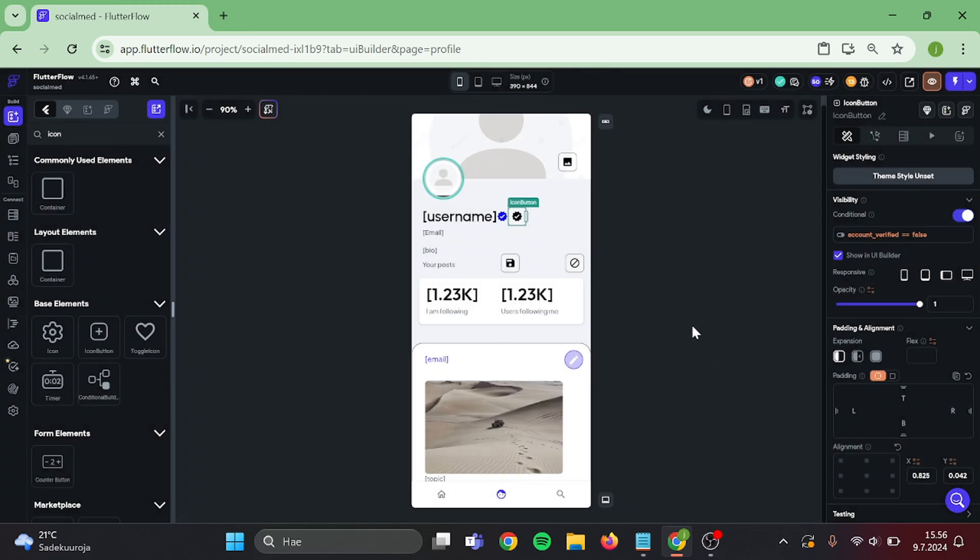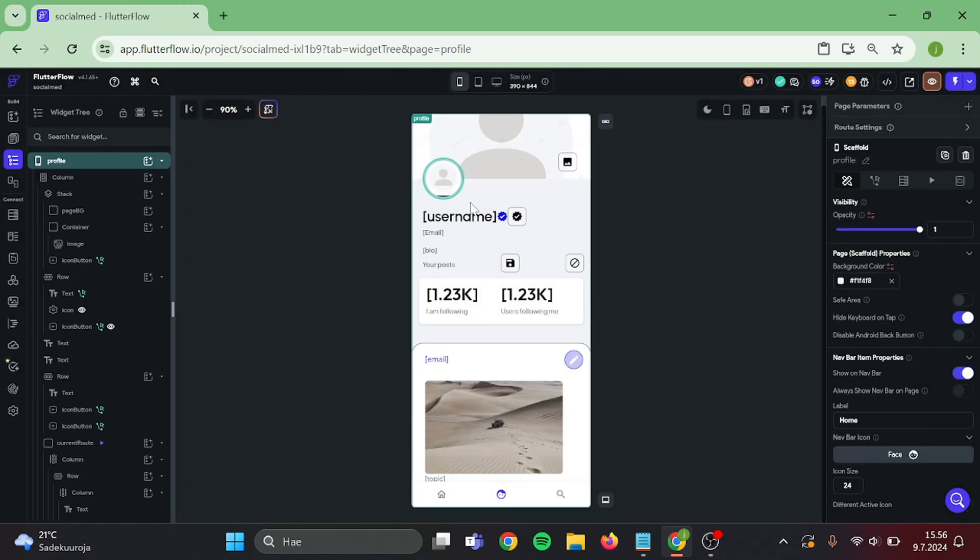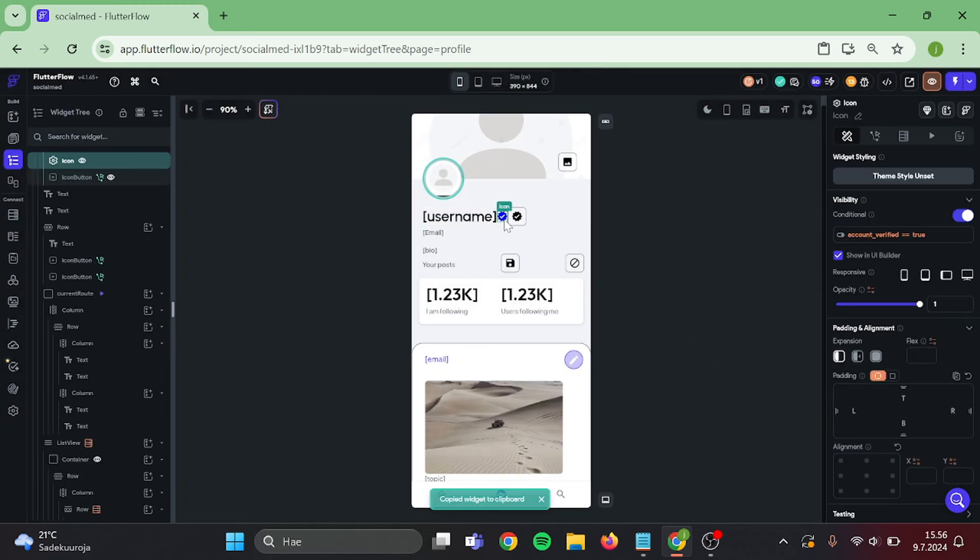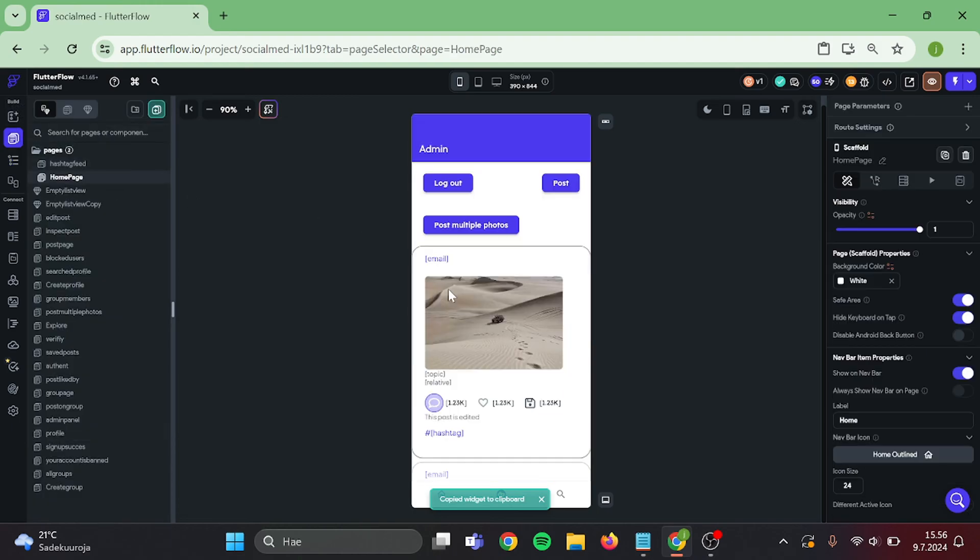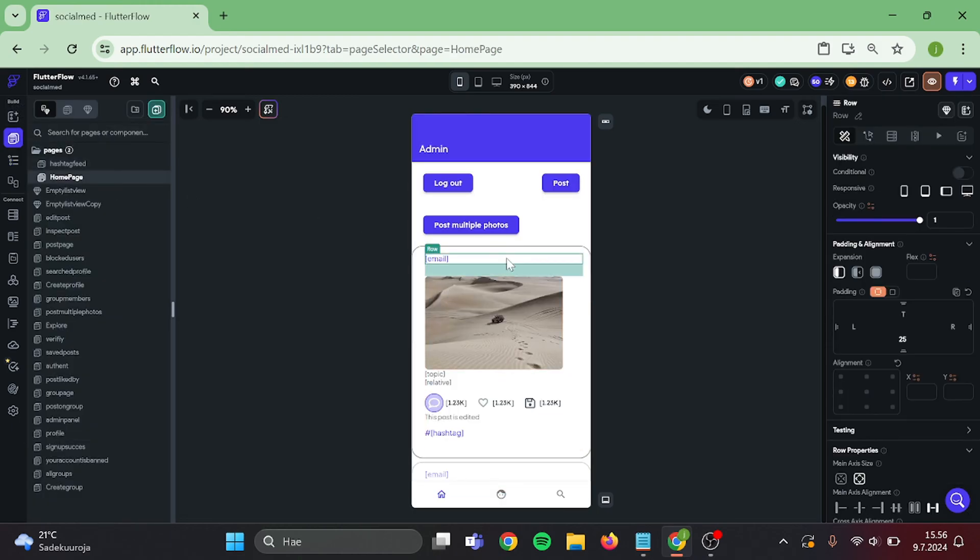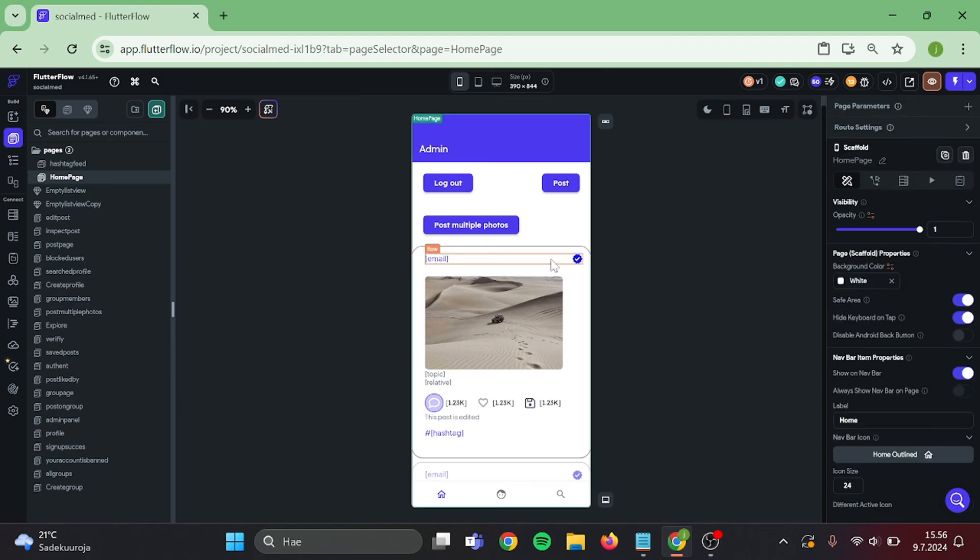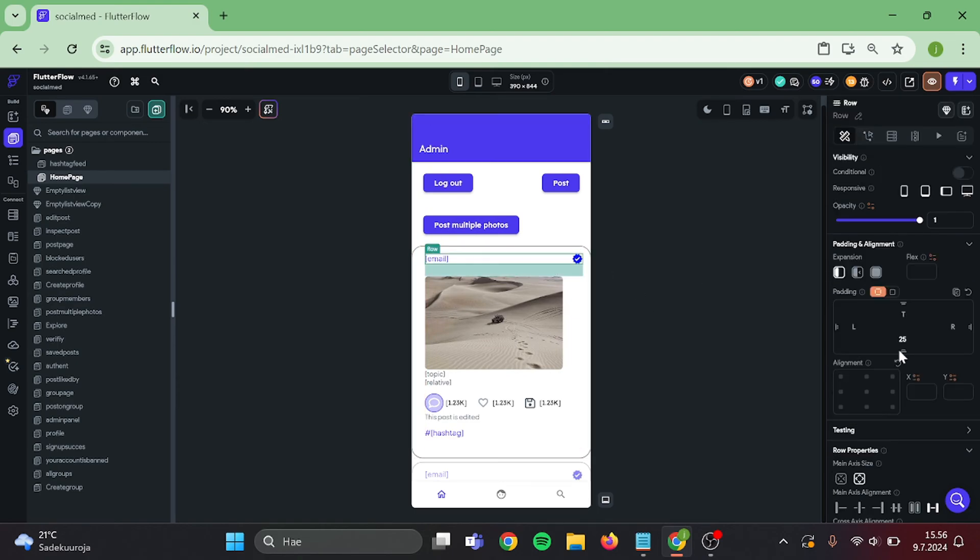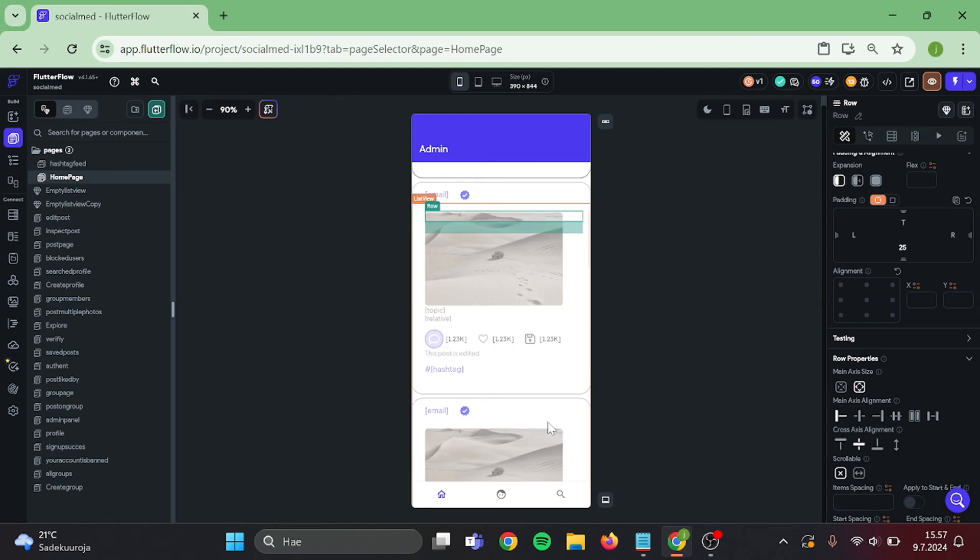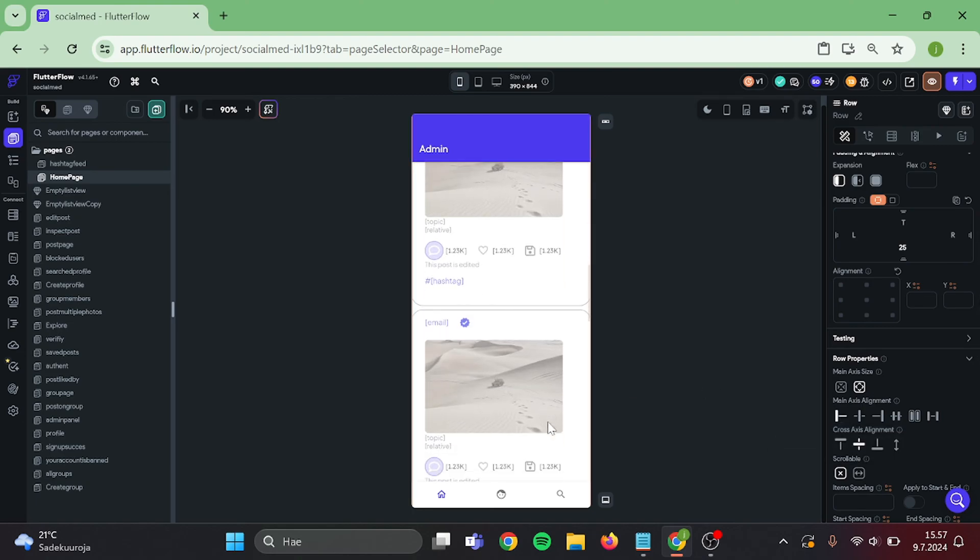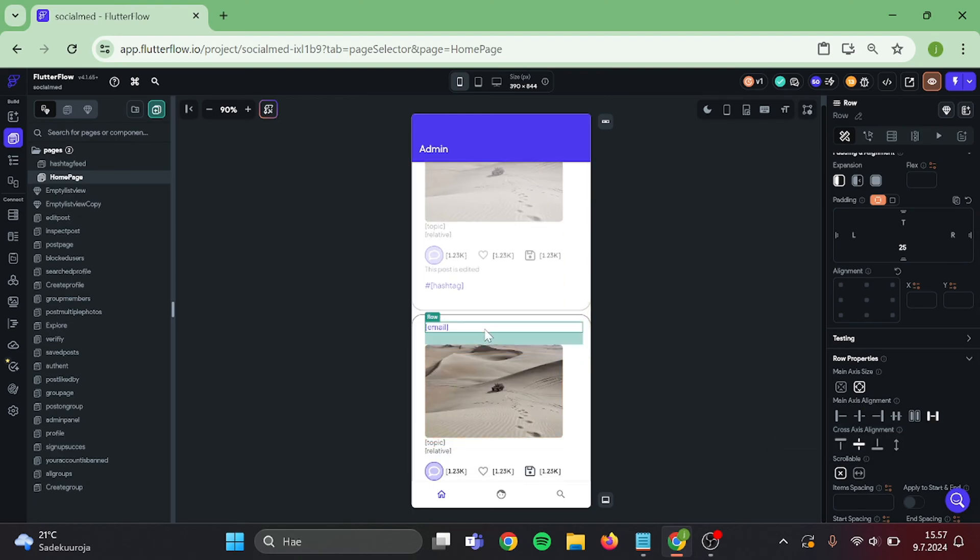Then we can take a copy of this icon. Go to our homepage and paste it in here. Let's position this icon to the left. And we also need to paste it in the list view below.